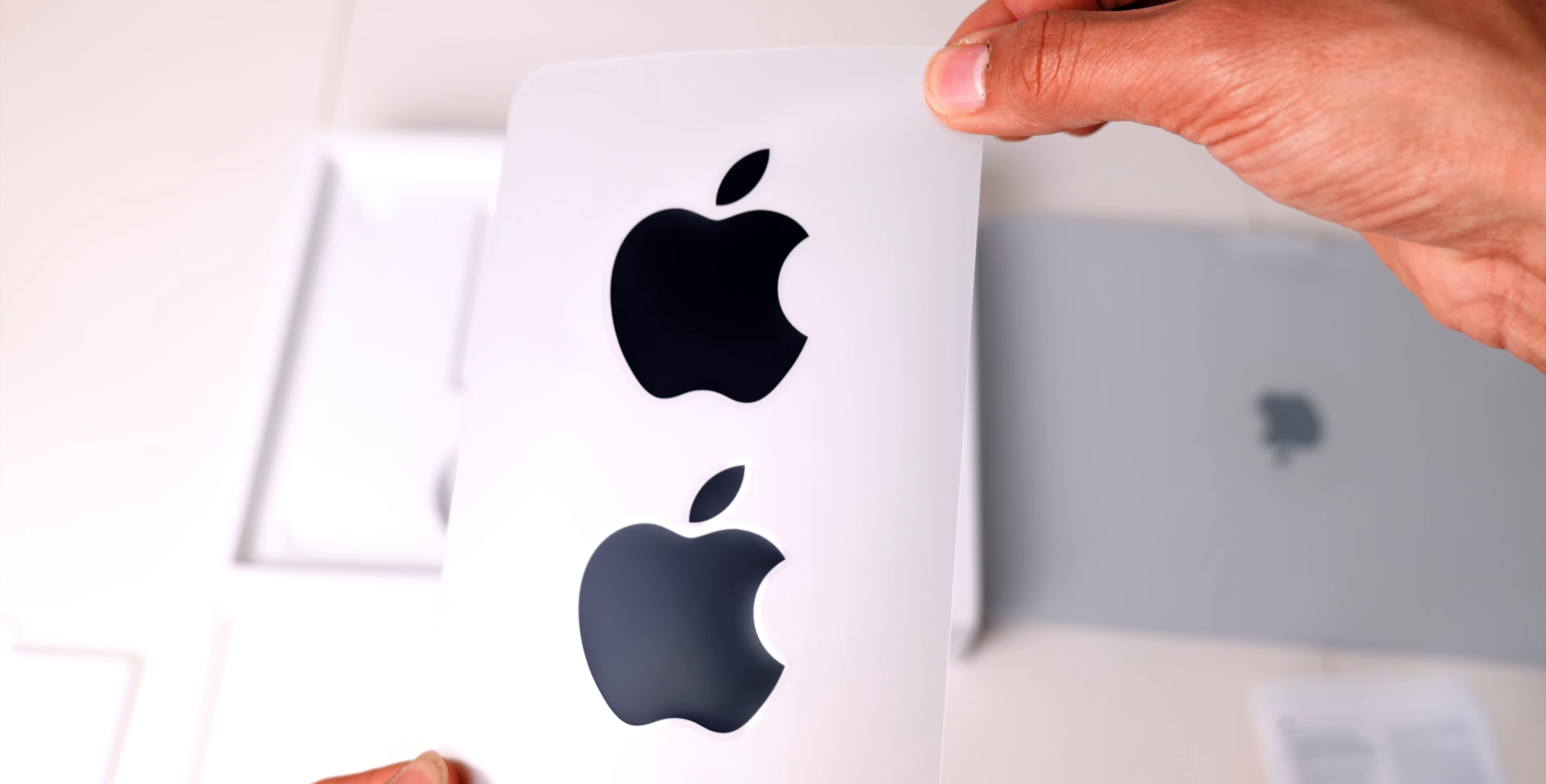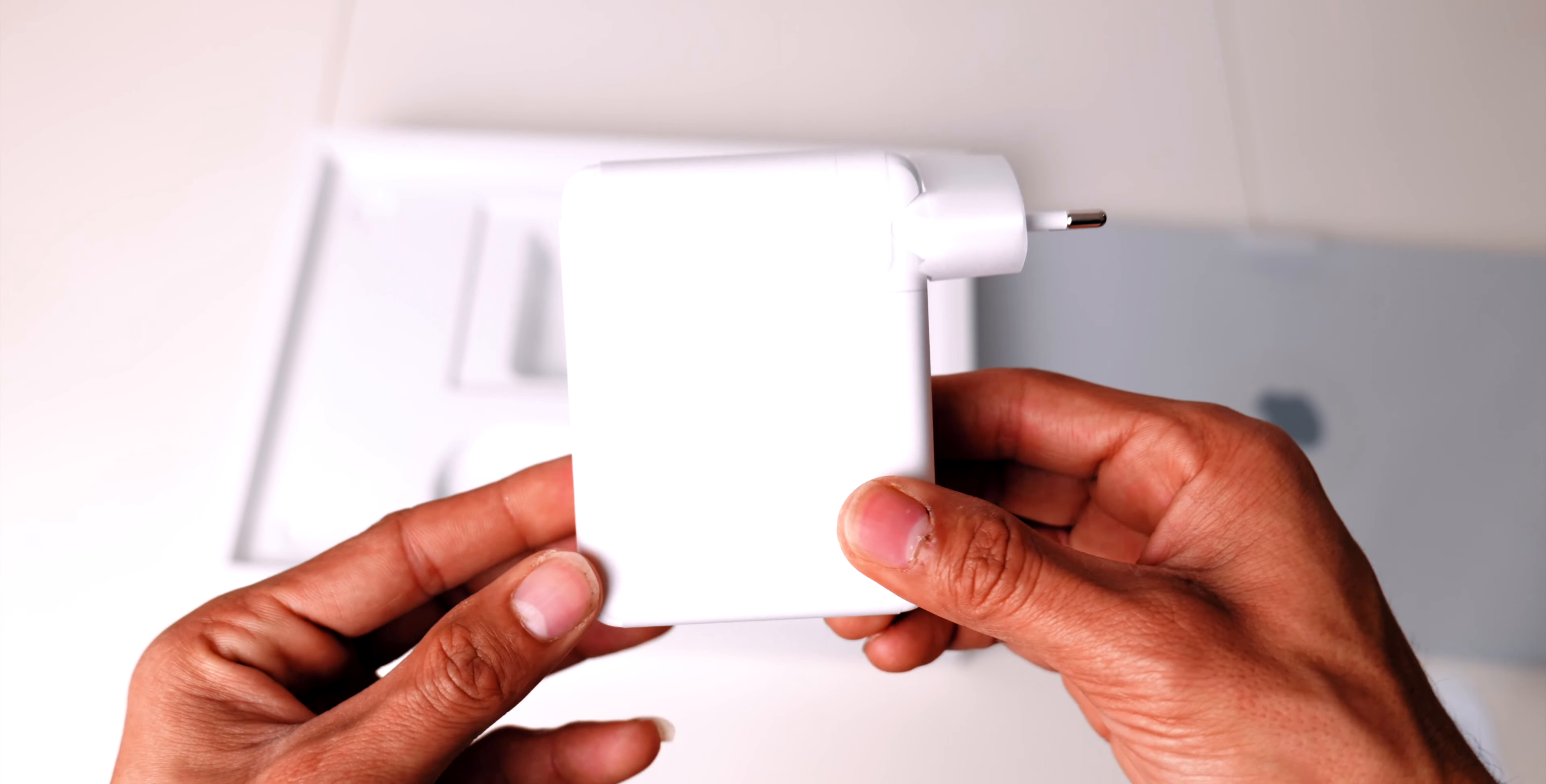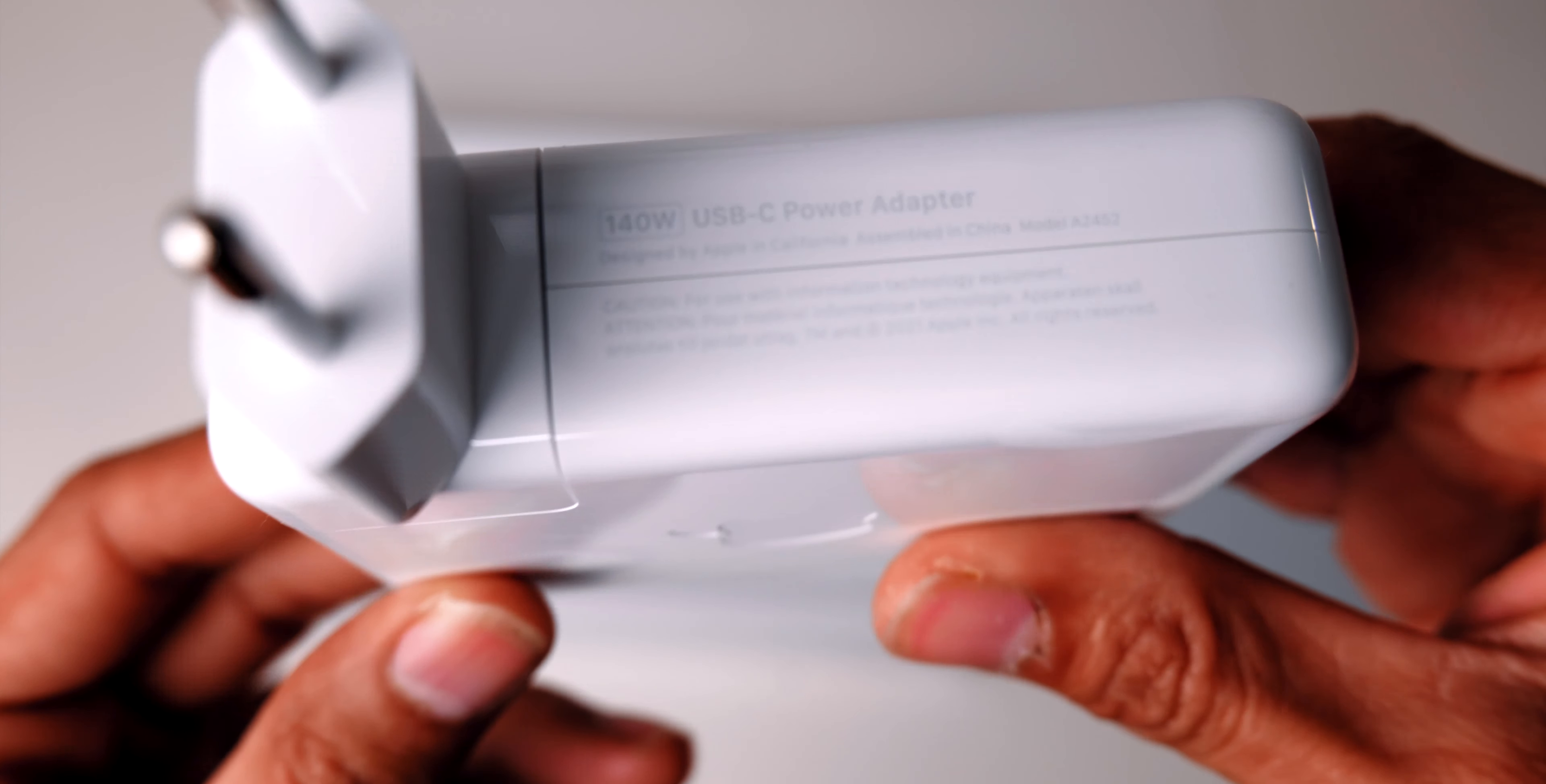This time we have all black Apple stickers which look really cool. This is the 140 watt charging brick with the European plug. It has grown in size and is no longer squarish.